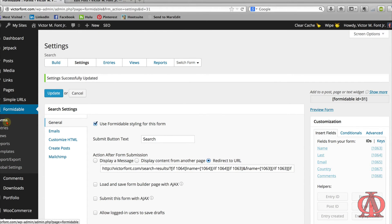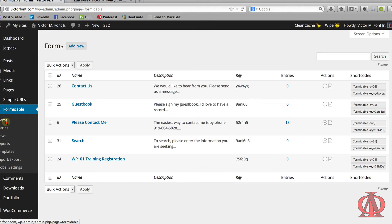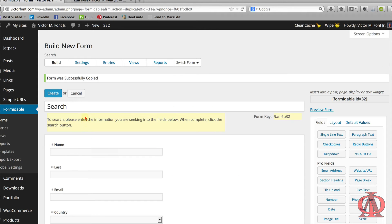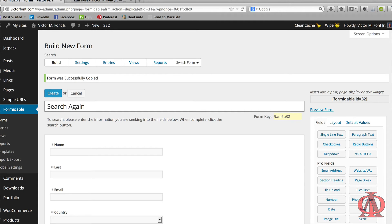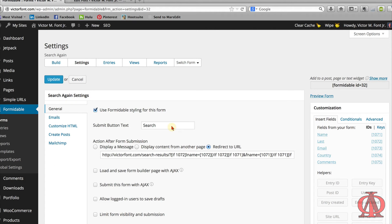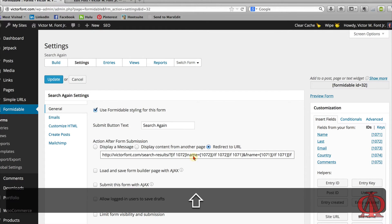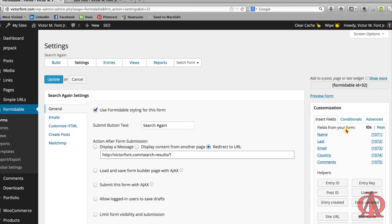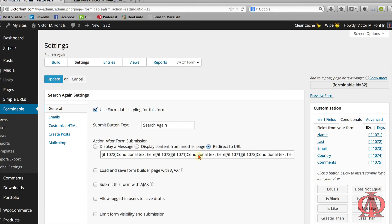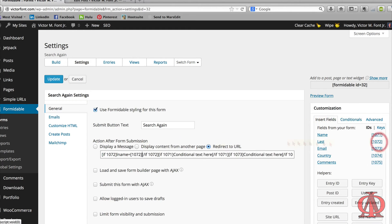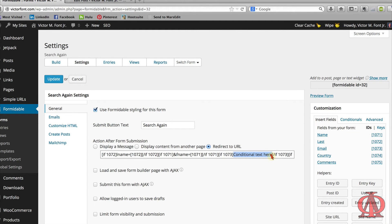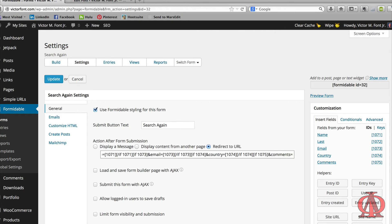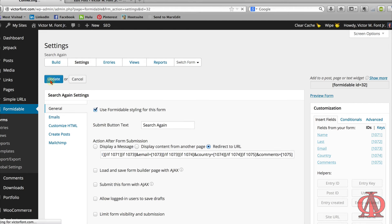For reasons that will shortly become apparent, we want to duplicate this search form. Change the duplicate form's title to search again. Change the submit button text to search again. And change the dynamic URL query string to match the fields on this new form. Use the same key names that you used on the first form. Save the form and we'll move on to modifying our custom view.